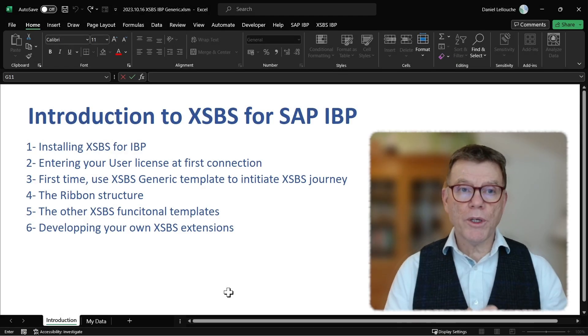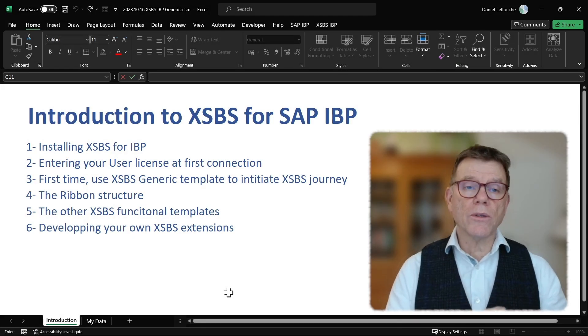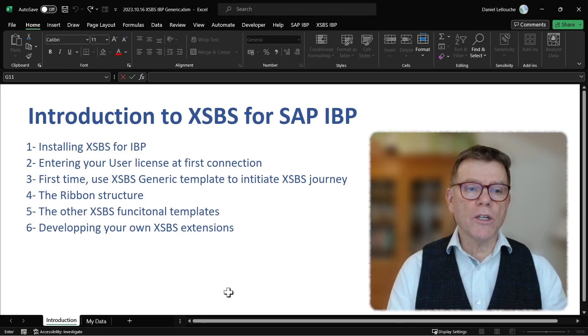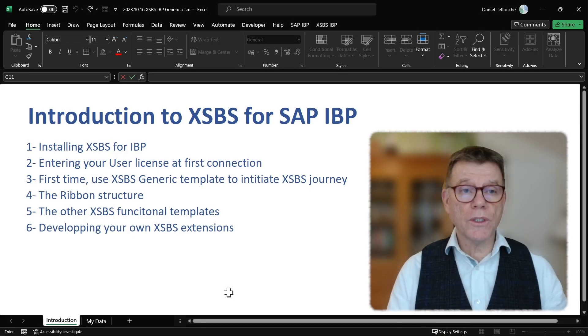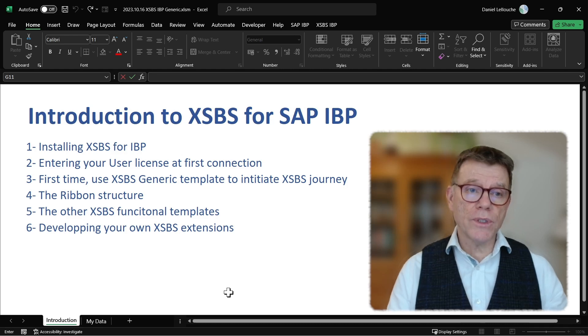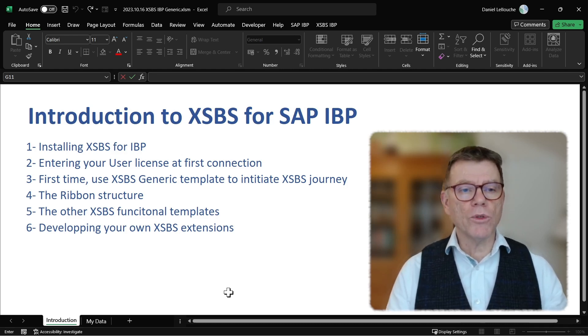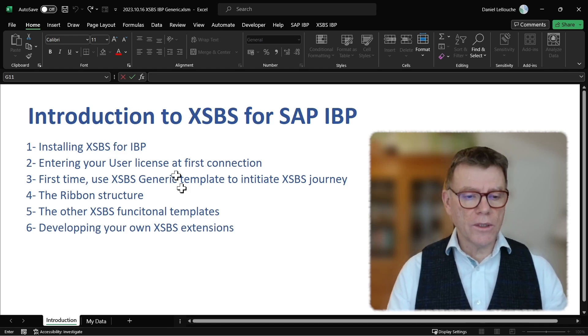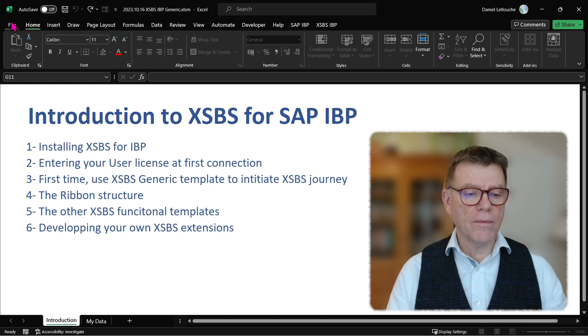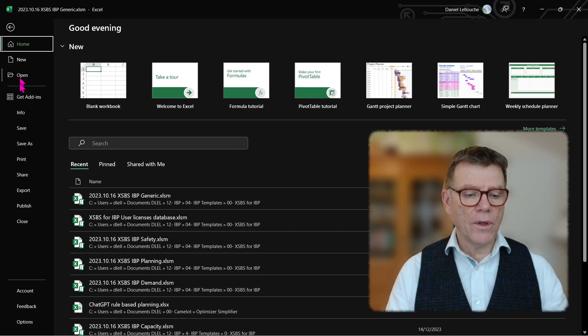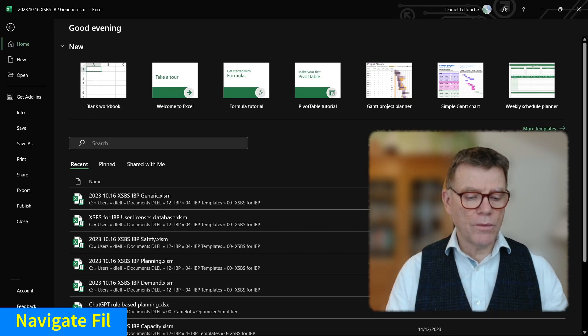First topic, you need to install XSBS for IBP. To do so, it's fairly easy. You have received the package from us with a license number. To install it, you go to Excel. On the Excel, you go to the option.